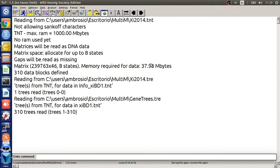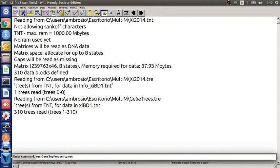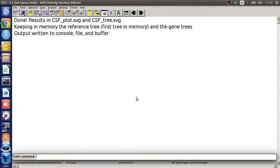Now, once we have loaded the input files, we just need to type the command, run gene sub frequency dot run. That's all.